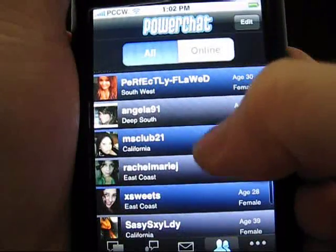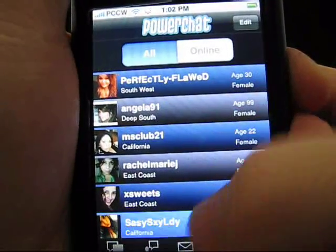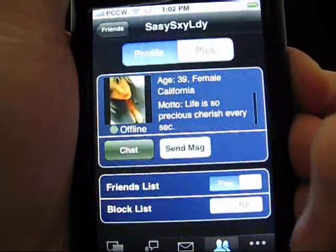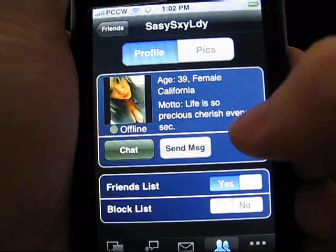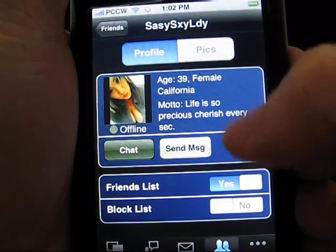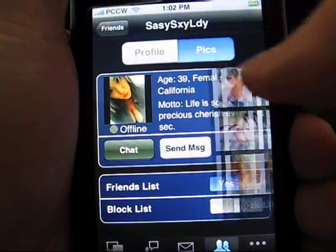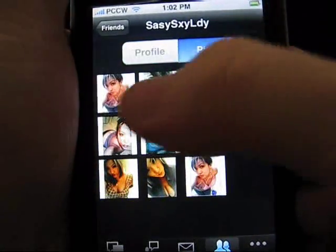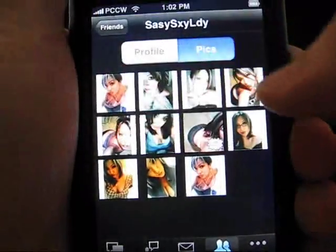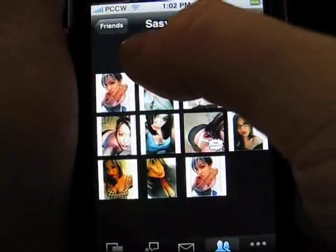Scrolling through your friends list, you can select a user to view their profile. From here, we'll show you the user's picture gallery. While we encourage our users to upload photos, each photo and public messages within PowerChat are moderated live by our administrators for your safety.